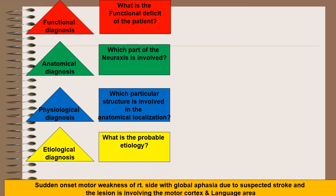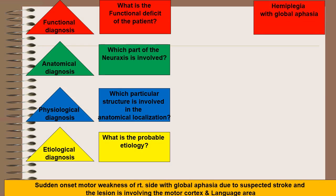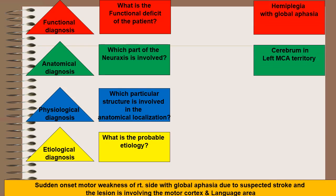Now coming to another example. If the case summary of a patient is sudden onset motor weakness of right side with global aphasia due to suspected stroke, and the lesion is involving motor cortex and language area. The functional diagnosis will be hemiplegia with global aphasia. The anatomical diagnosis will be involvement of cerebrum in left MCA territory.